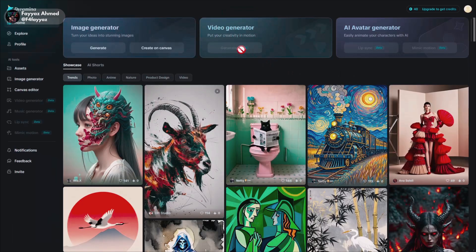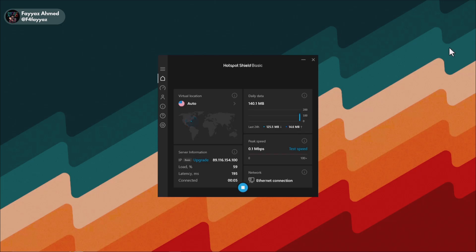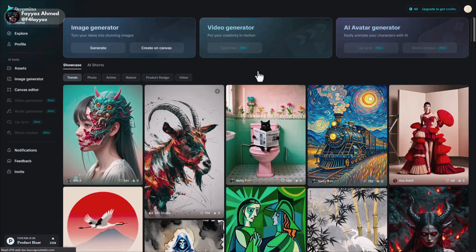So how did I unlock the AI video generator option? It's simple. Just use any VPN and connect to the United States. Then come back and reload the page.